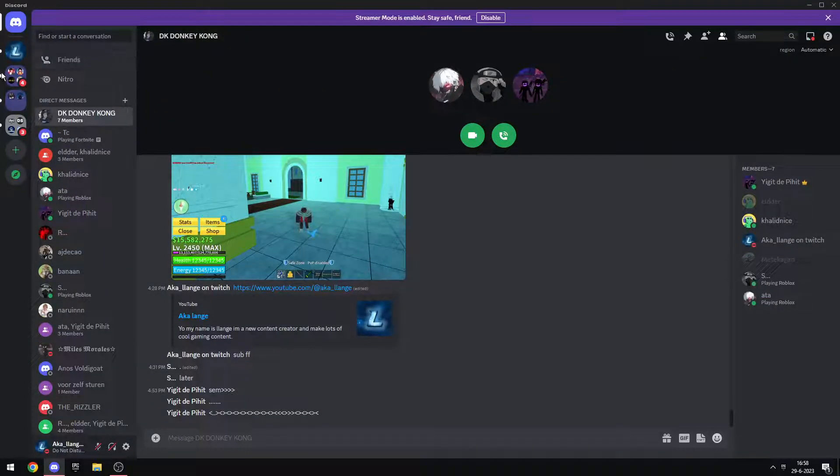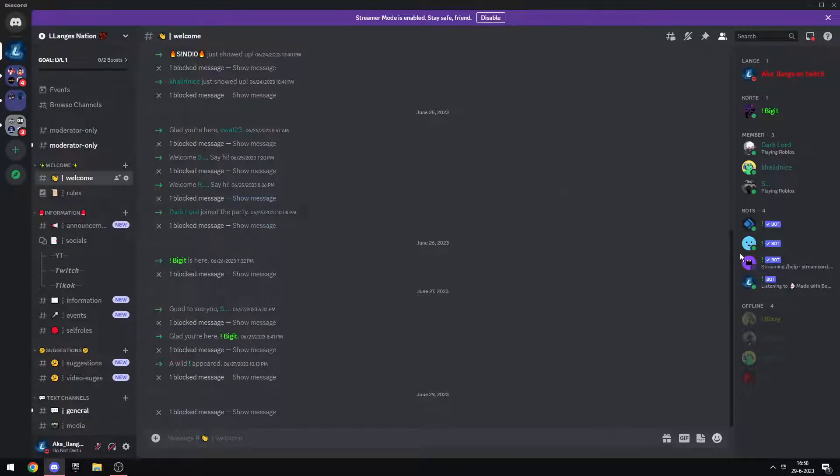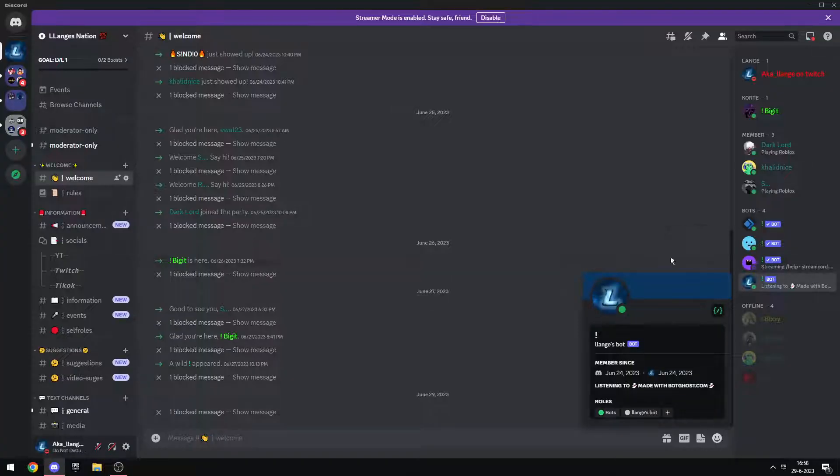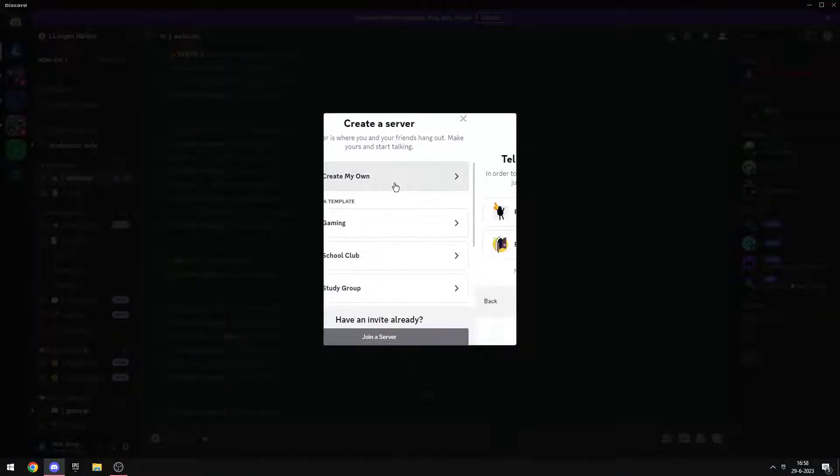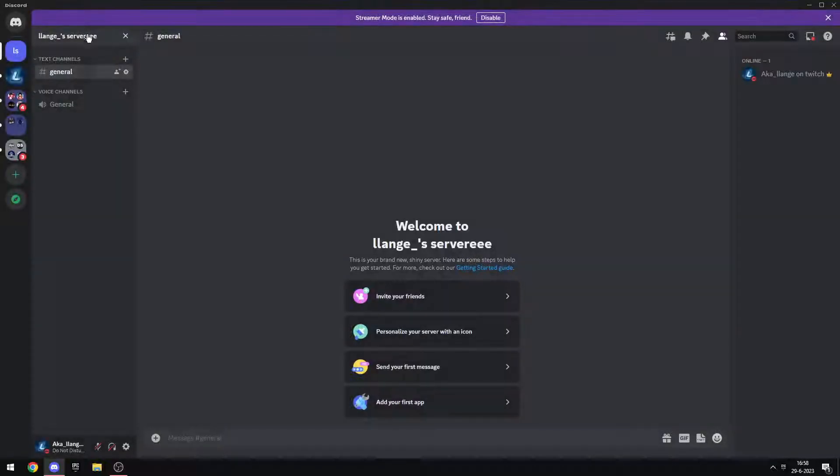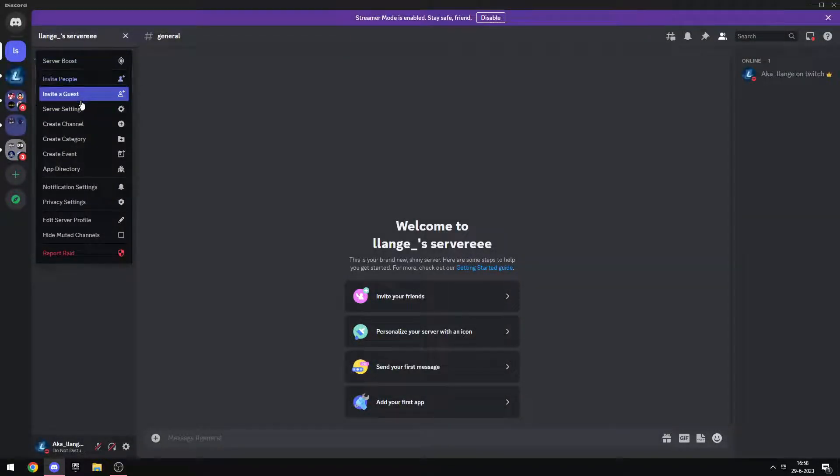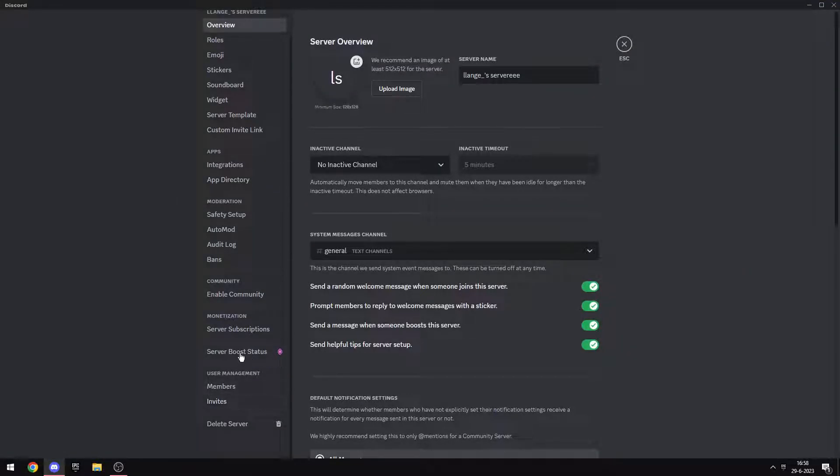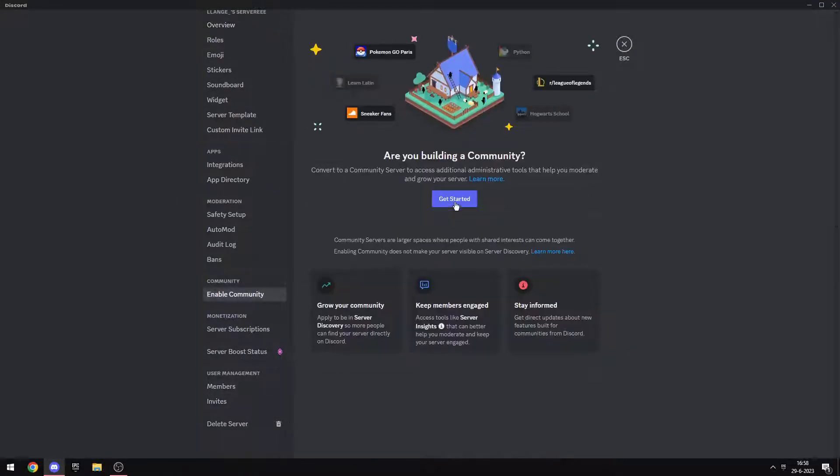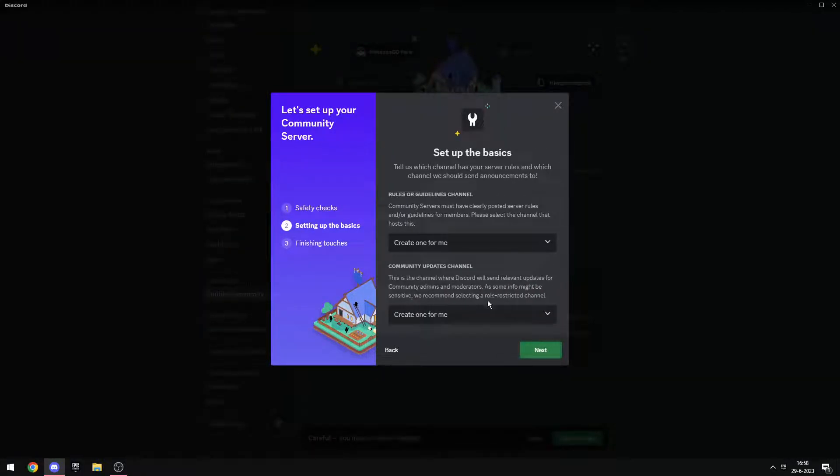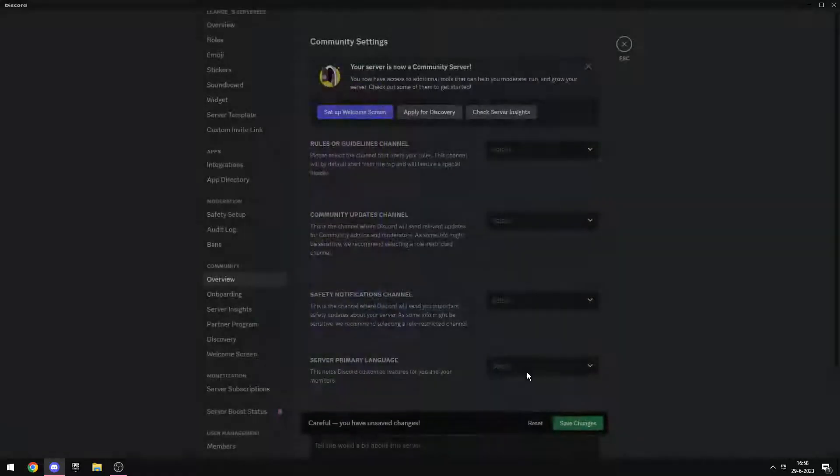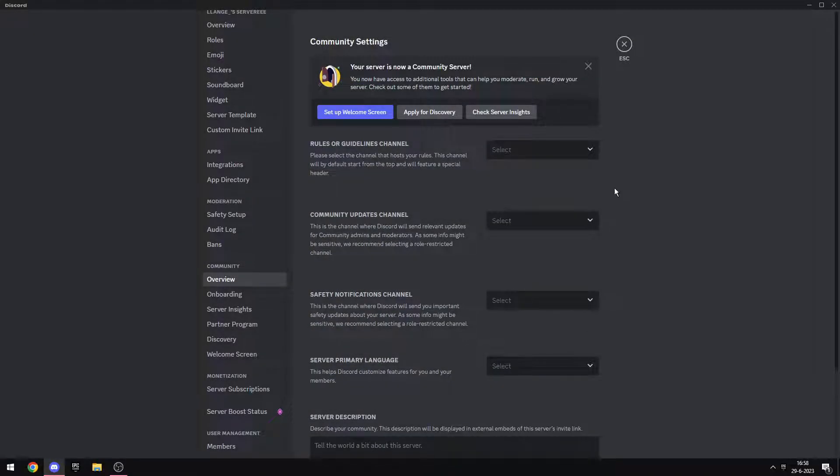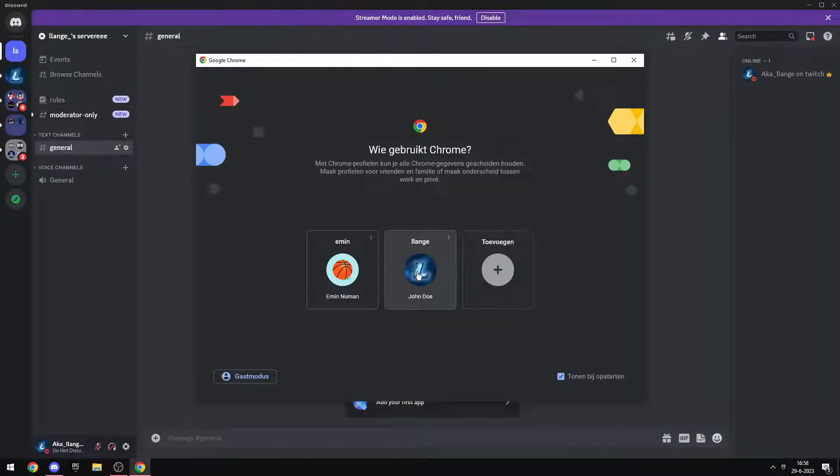I'm going to show you how to get a bot in your server that's always online. Create a server, go to server settings, enable community. Check this, this doesn't matter. I agree. Okay, go to the Discord developer portal.